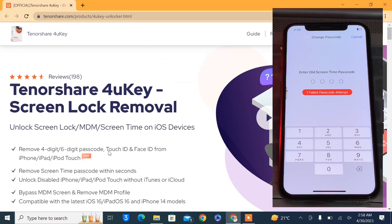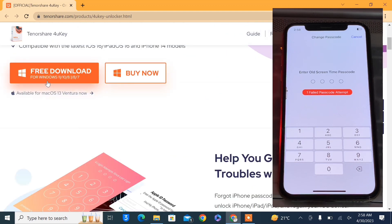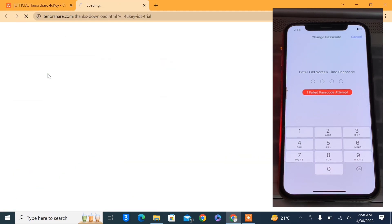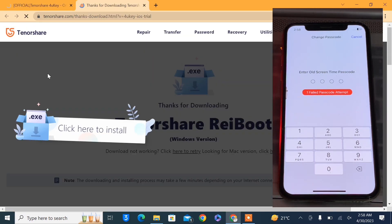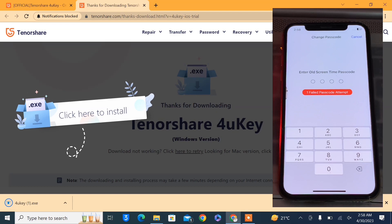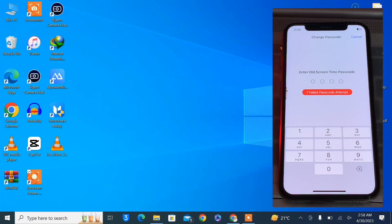Once you are on this page, you can simply download this for Windows. If you are using Mac OS, it's also available for Mac OS. Simply click on free download and you will be able to download this tool on your PC. Once you have downloaded the tool, you need to install it. I have already installed this tool.